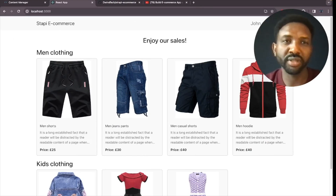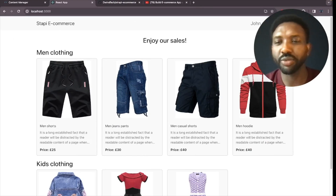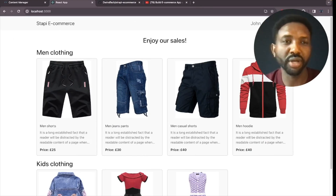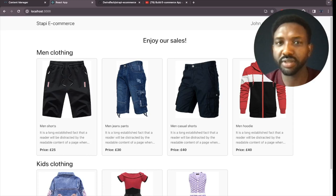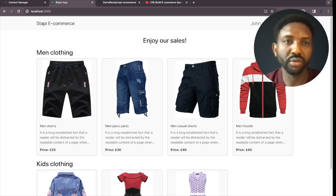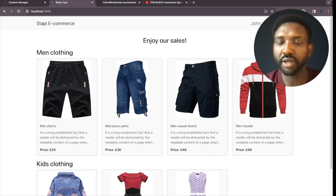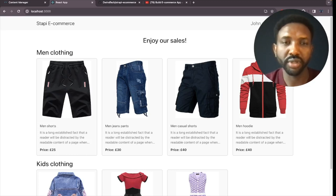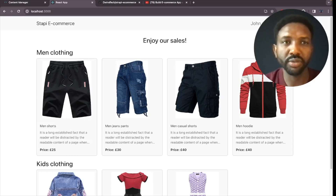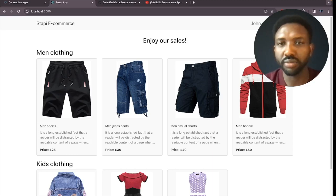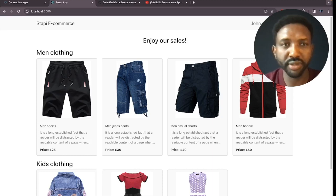Hello folks, welcome to the Duena Tech channel. Today I'm going to guide you on how to use this e-commerce application locally, how to clone the code from the GitHub repository, how to access different tutorial branches, and how to troubleshoot some issues found by followers.